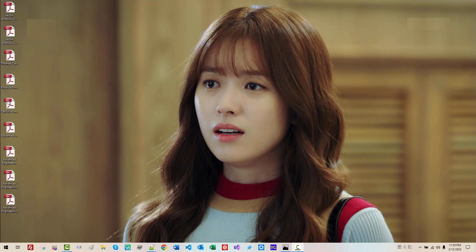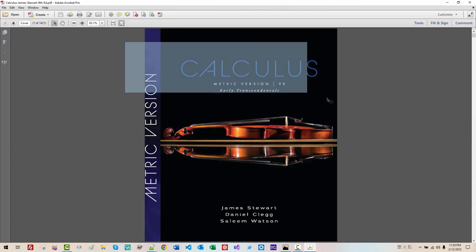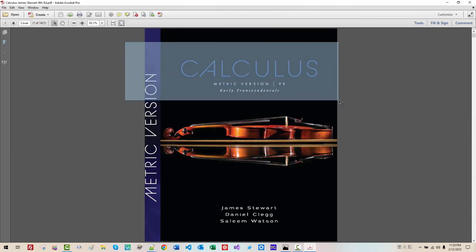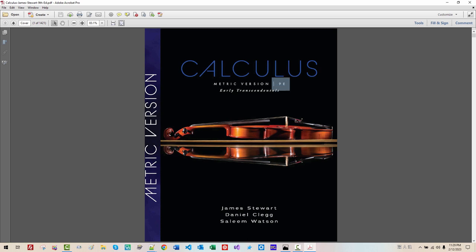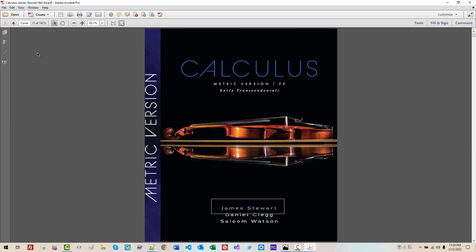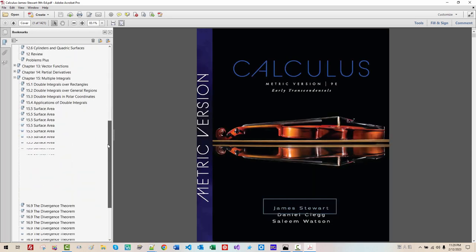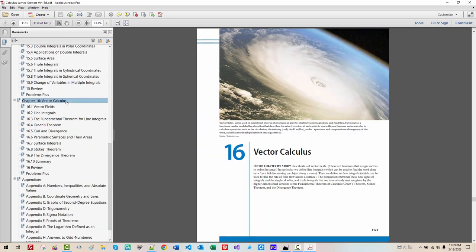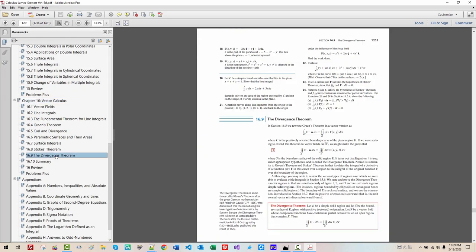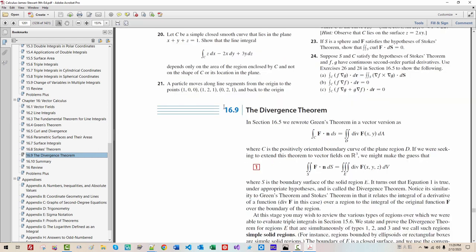This book is Calculus 9th Edition by James Stewart. Finally, I am in the last chapter, last section, section 16.9, The Divergence Theorem.